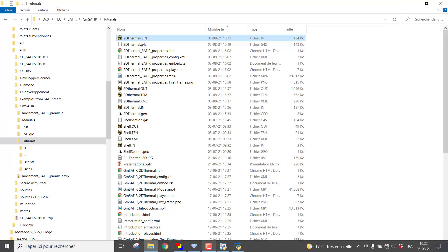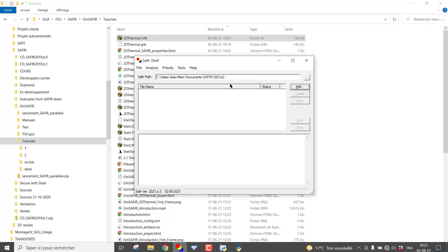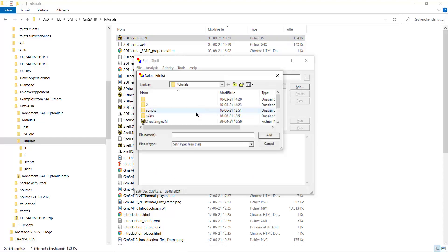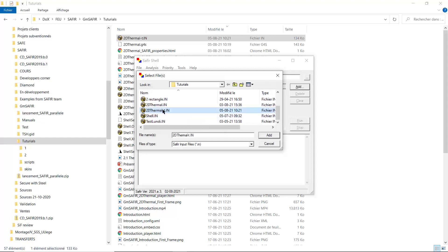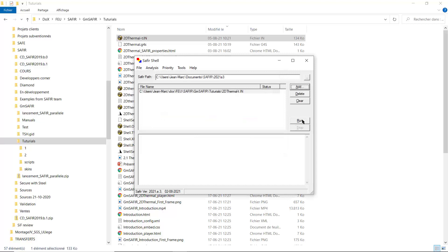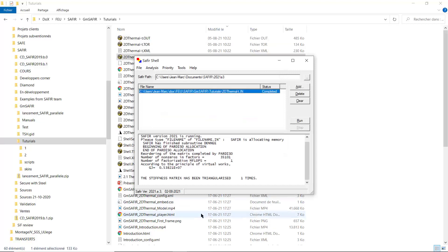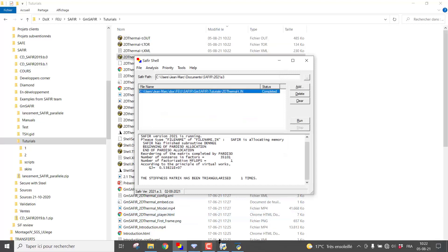Now we want to run Saphir. We have the appropriate version. We add the input file 2DThermal-T, add, and we can run it. It was running.